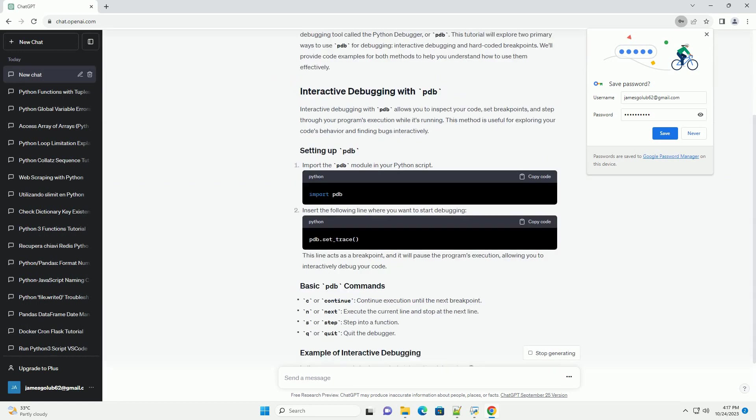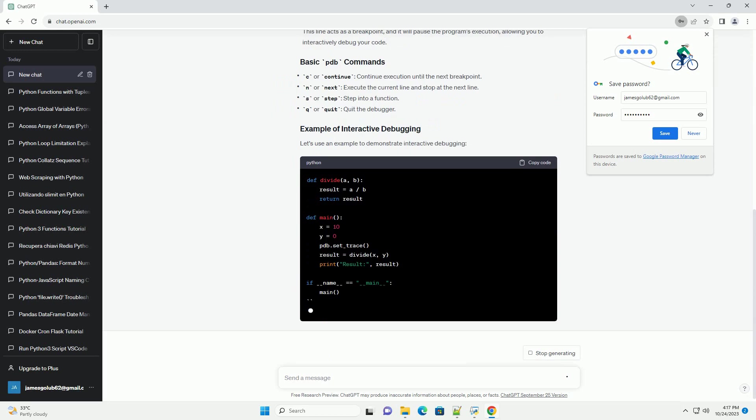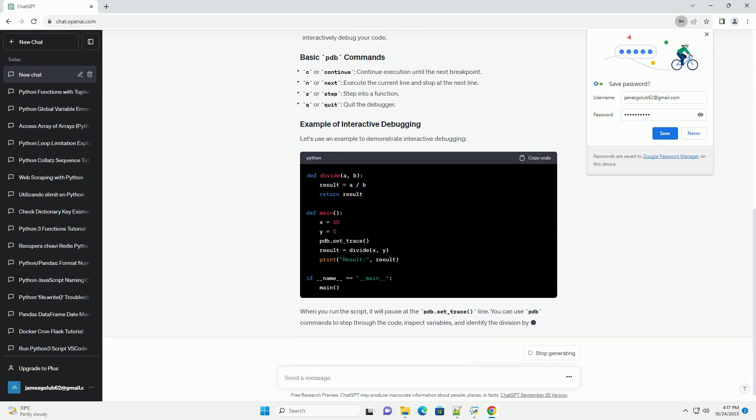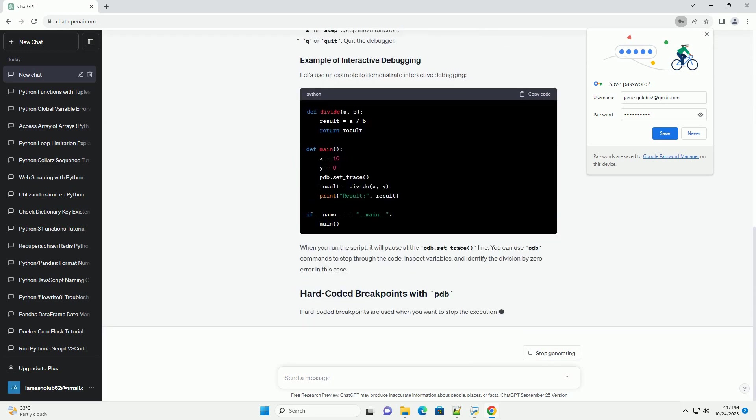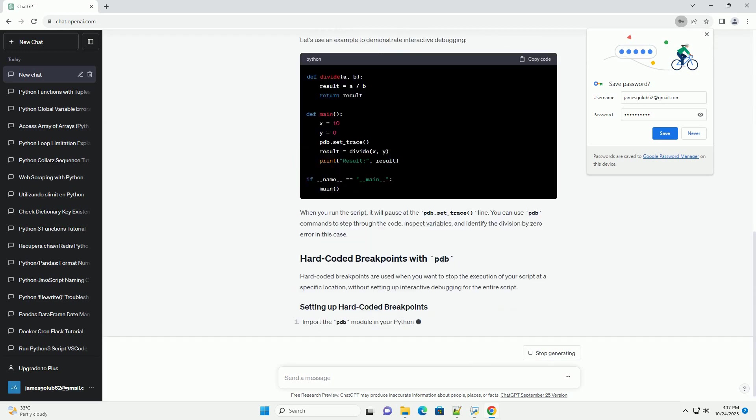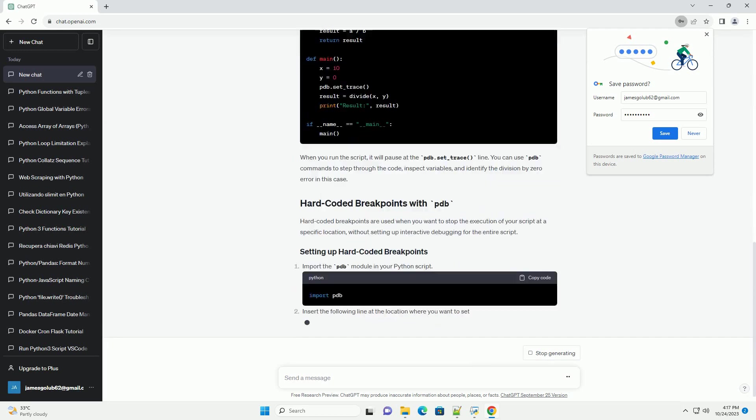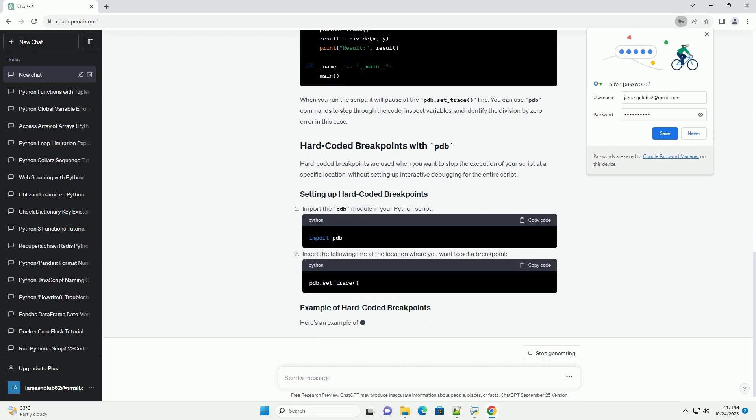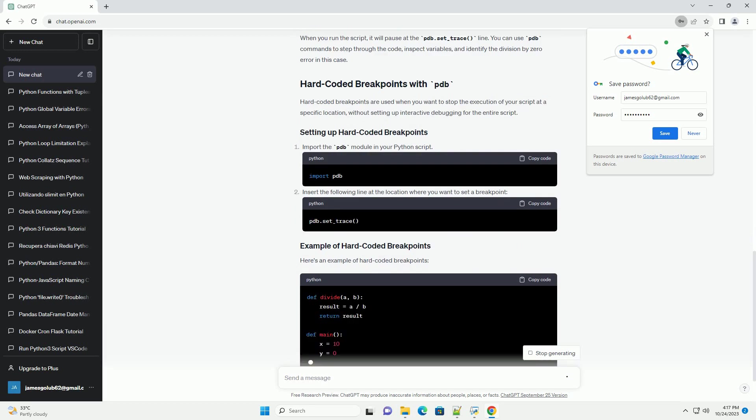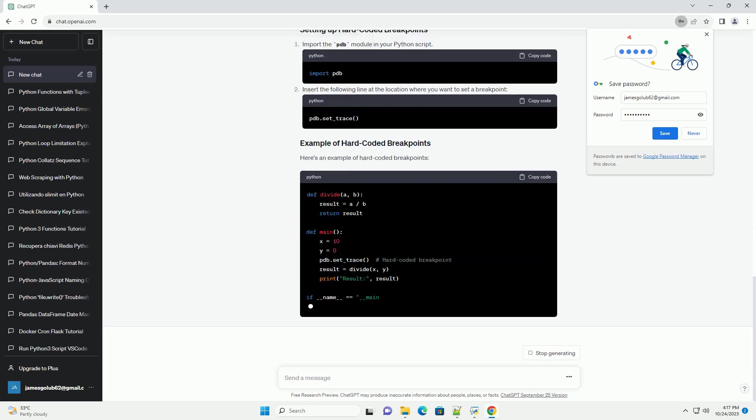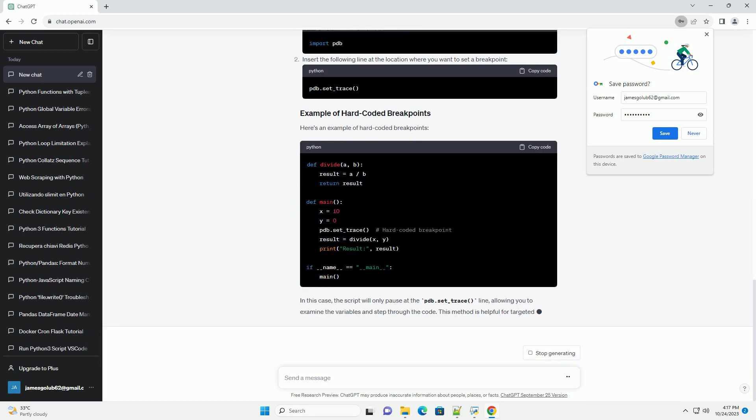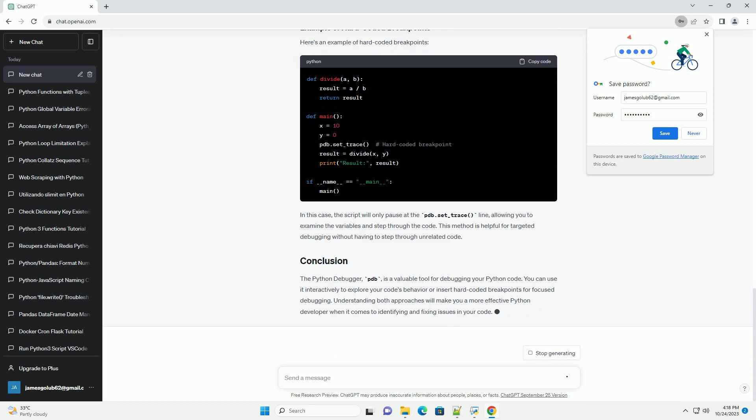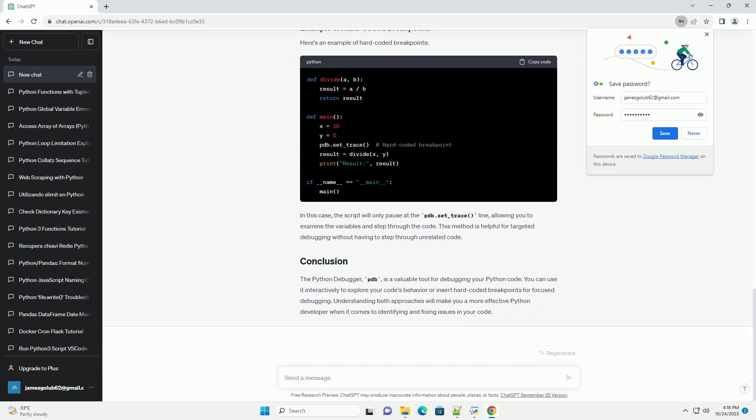This tutorial will explore two primary ways to use PDB for debugging: interactive debugging and hard-coded breakpoints. We'll provide code examples for both methods to help you understand how to use them effectively.